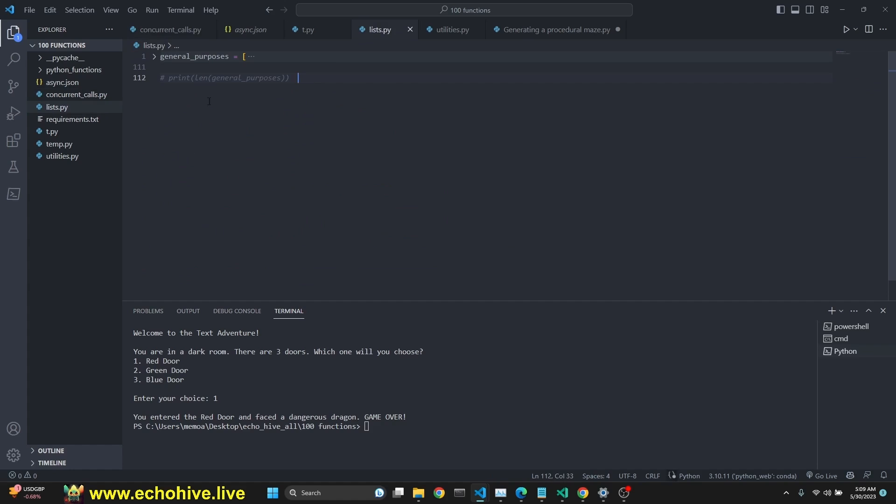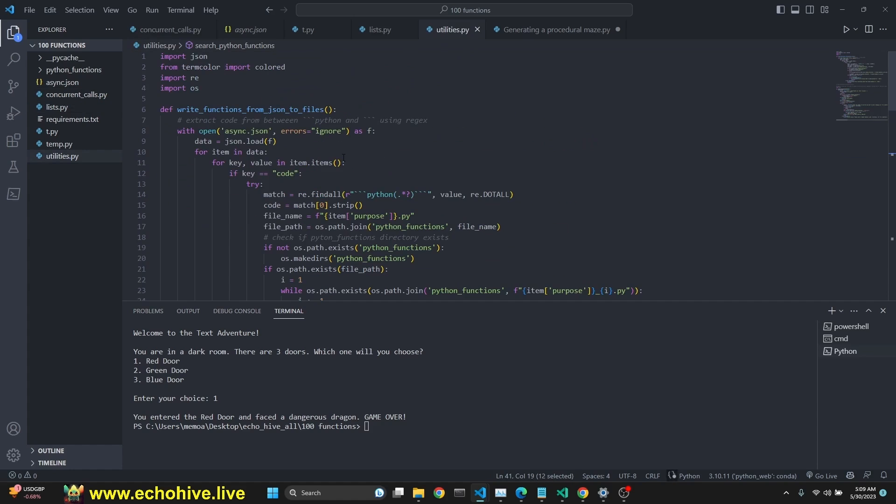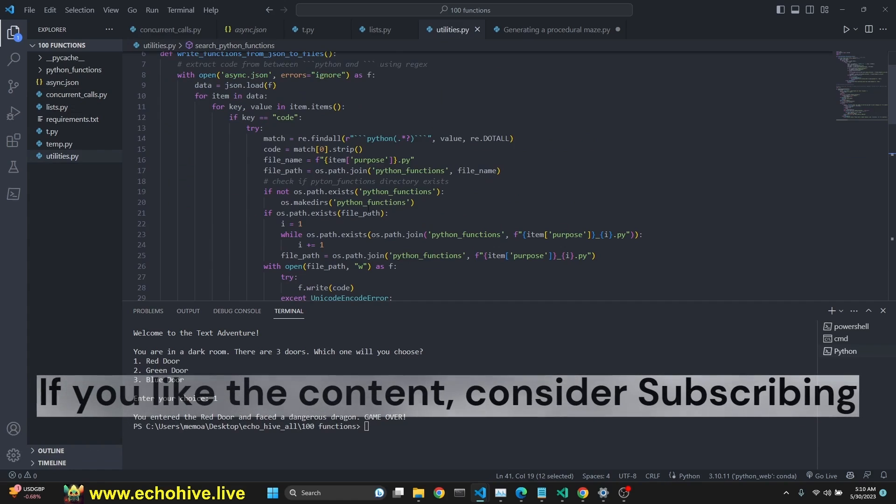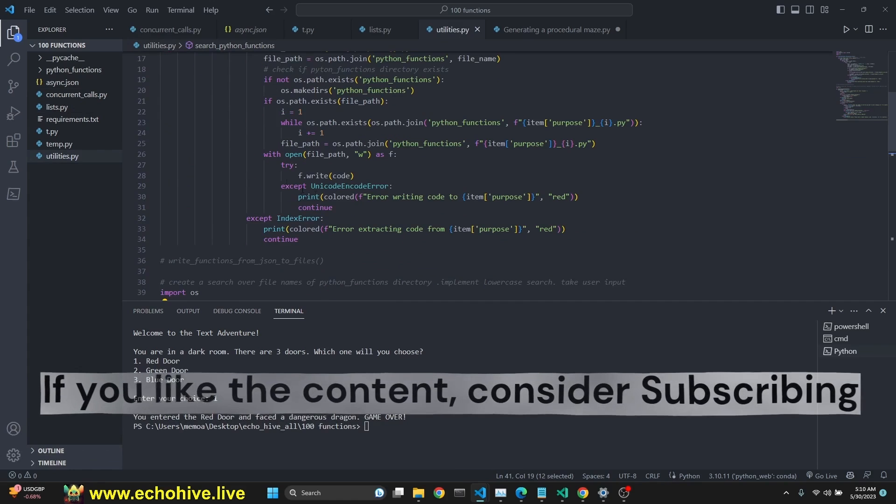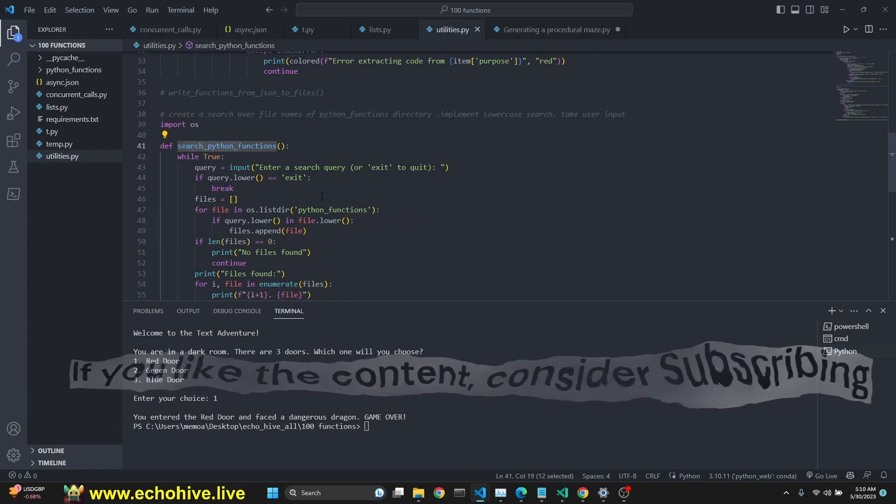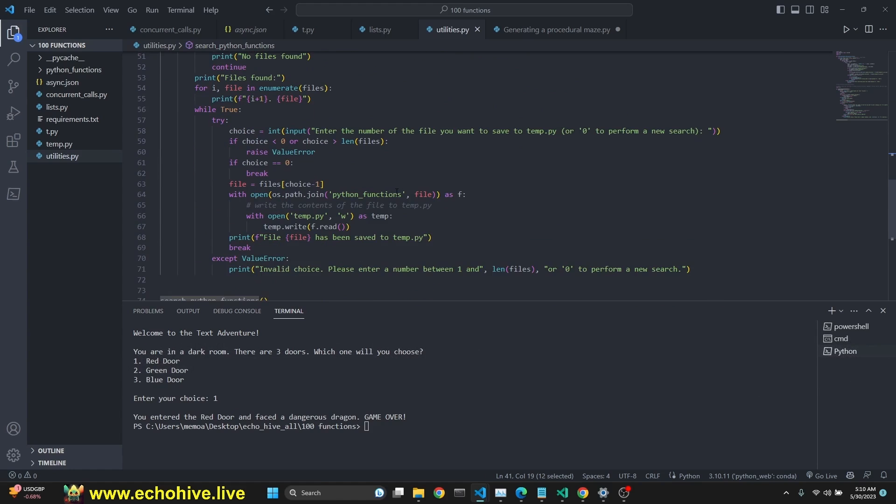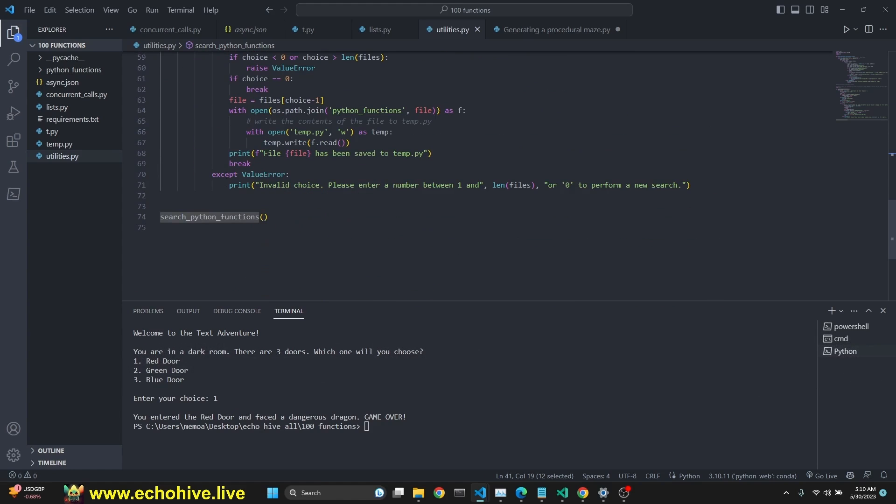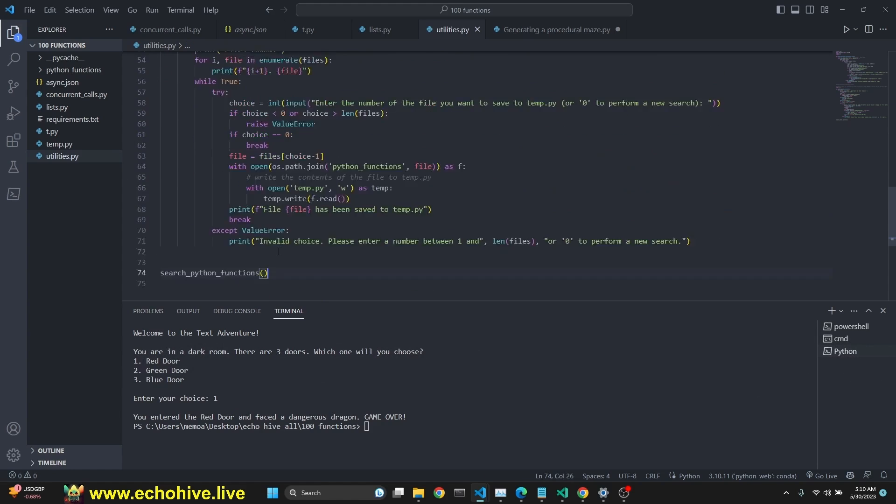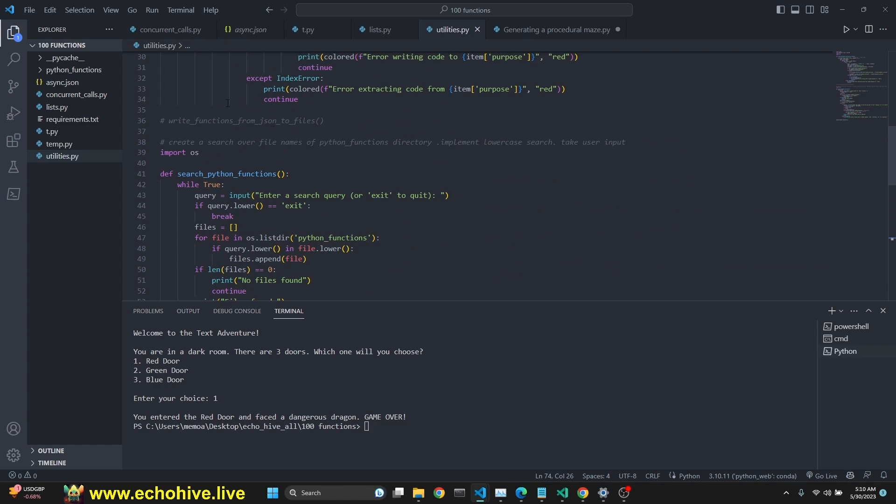The list.py includes the list and utilities include the write functions from JSON on the file. I'm not going to go over that. And then the search Python functions function actually searches over the functions to activate it. You have to call one or the other, right, or both. So all the code will be available at Patreon. I hope you enjoy this.